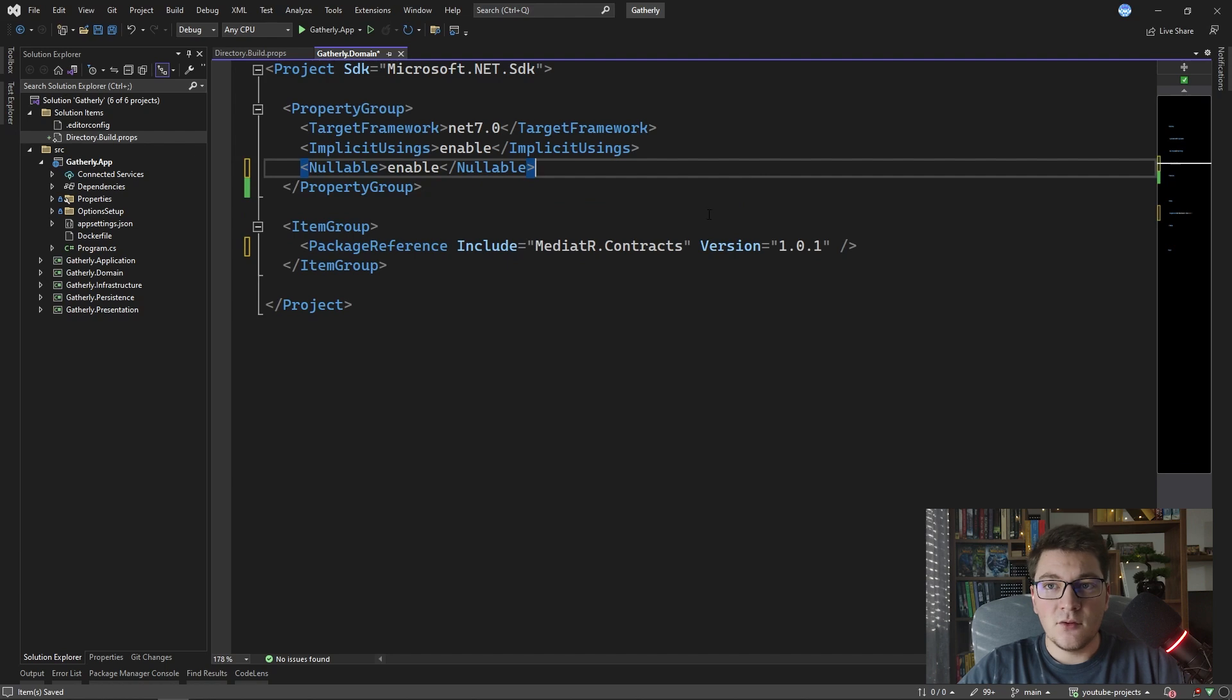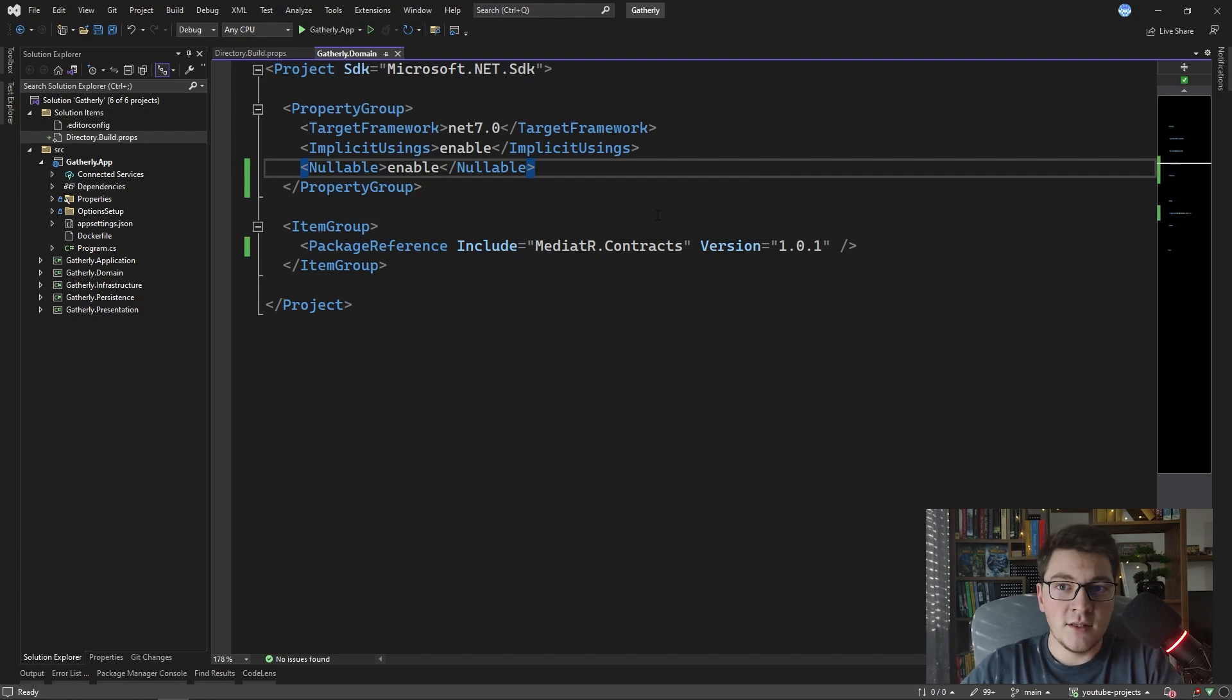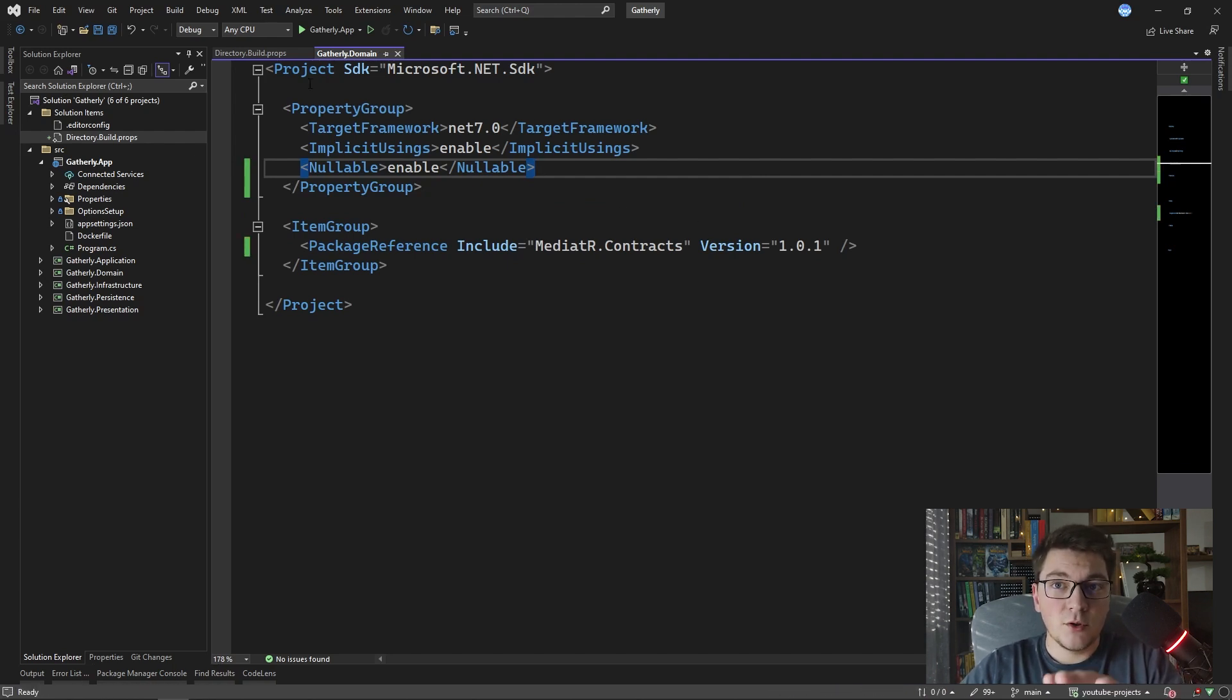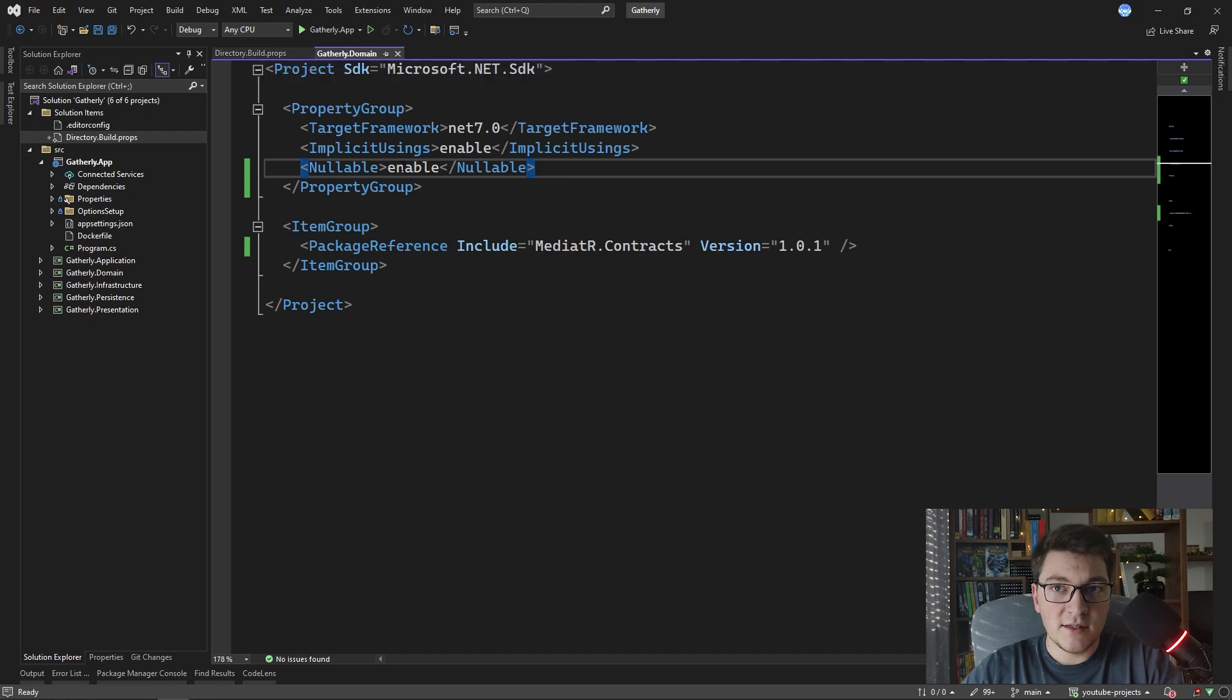And I'm also going to remove the treat warnings as error setting and we're going to leave the domain project in the same state that we found it, but we're going to enforce the static code analysis using the Directory.build.props file.